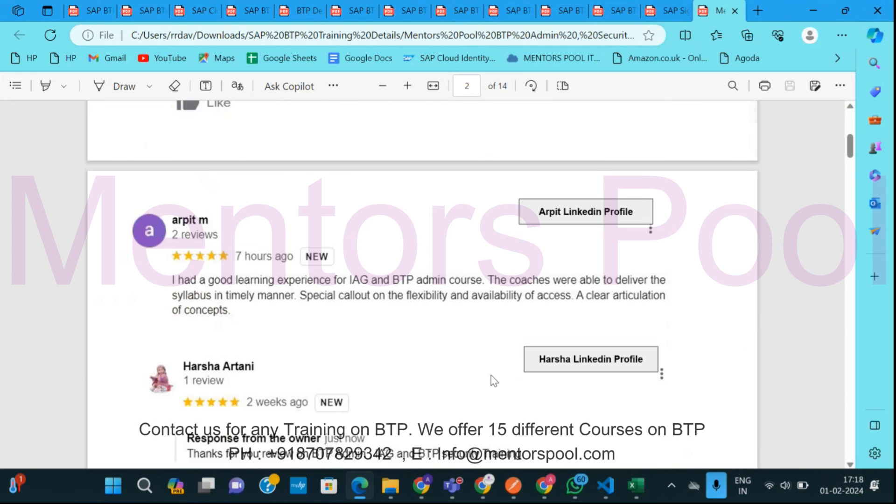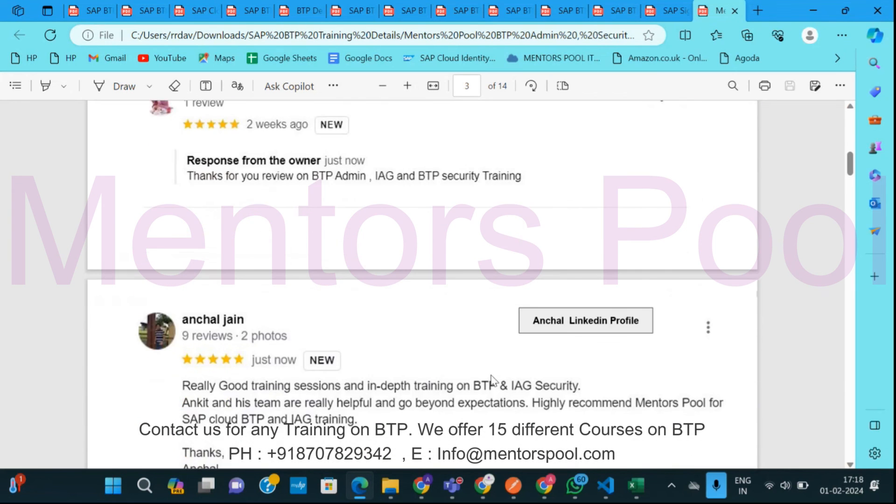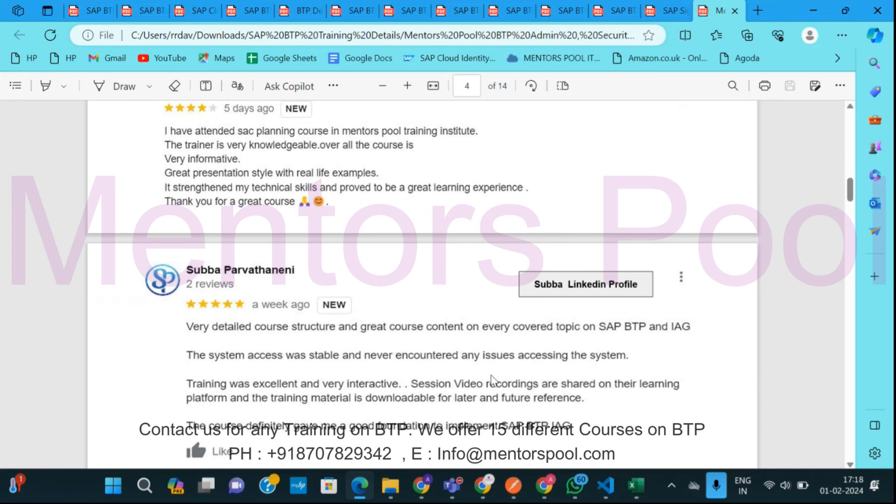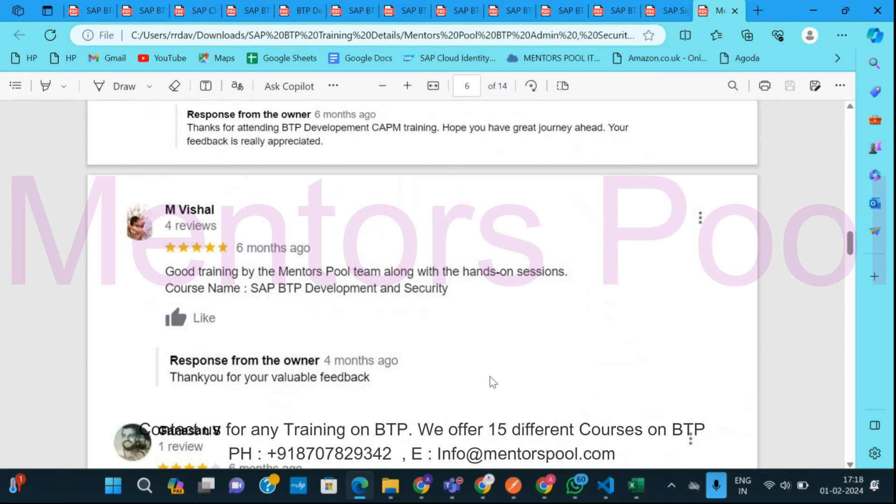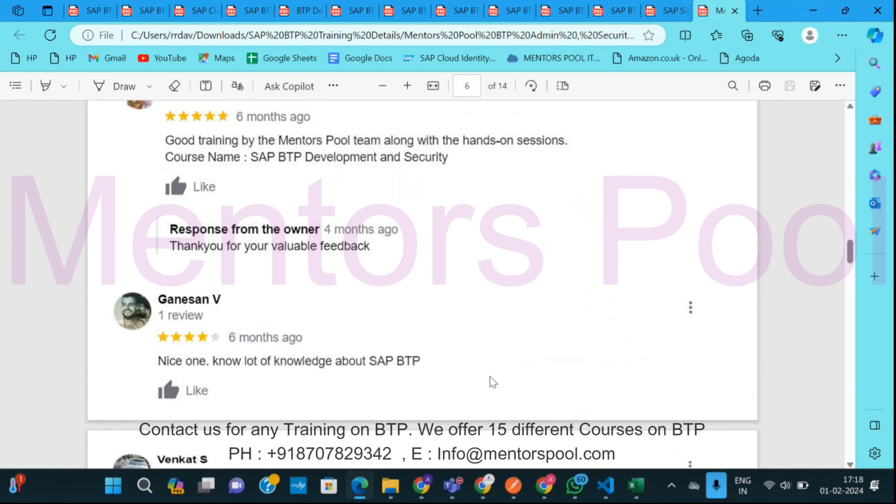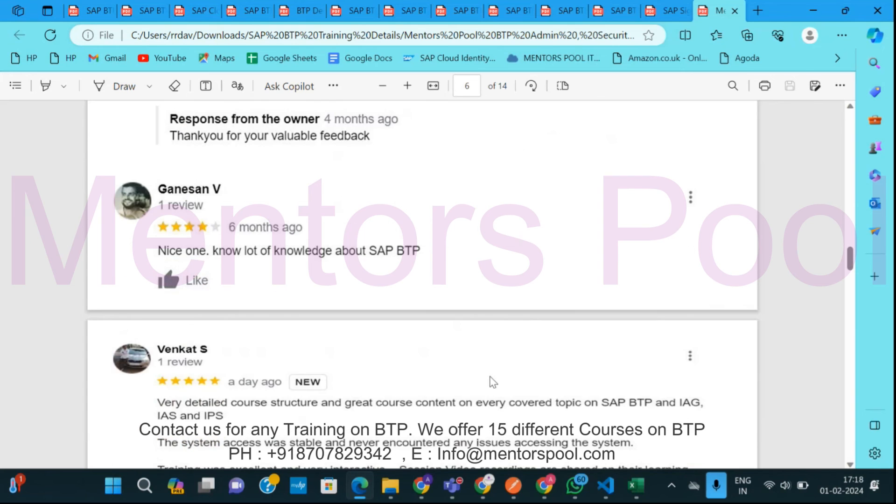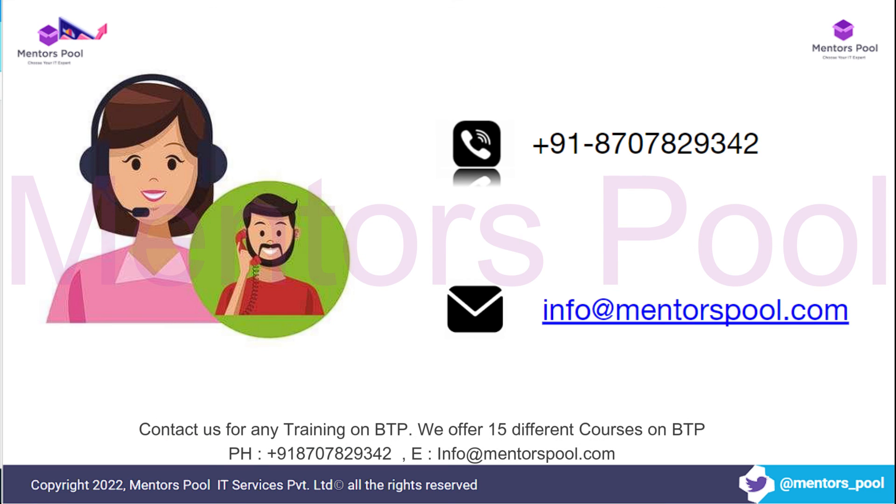Also you can see our reviews for our training and you're going to have a very good experience with us. So please let me know if you're looking for training on any of these modules. Thank you so much and please subscribe our channel and refer. There are a lot of videos available there for a lot of BTP services. Thank you so much.